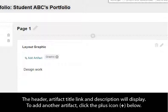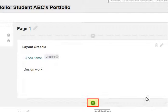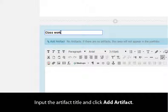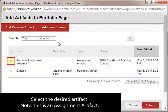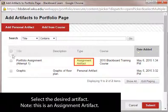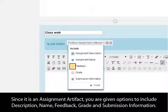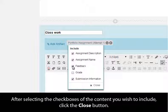The header, Artifact Title link, and description will display. To add another artifact, click the plus icon below. Input the artifact title and click Add Artifact. Select the desired artifact. Note this is an assignment artifact. Click Submit. Since it is an assignment artifact, you are given options to include description, name, feedback, grade, and submission information. After selecting the checkboxes of the content you wish to include, click the Close button.